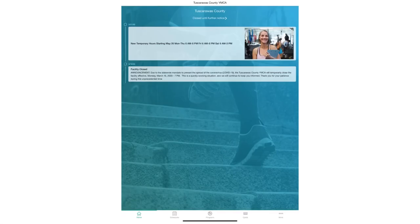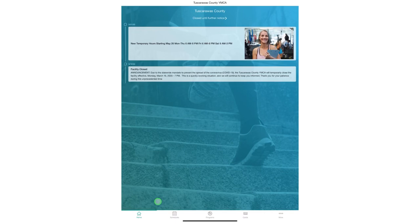Located here under the home button you will see banners and announcements for any important information that we may need to get to you, our members. Located at the bottom you will see the five different tabs that you can go to. We are currently under the home tab.